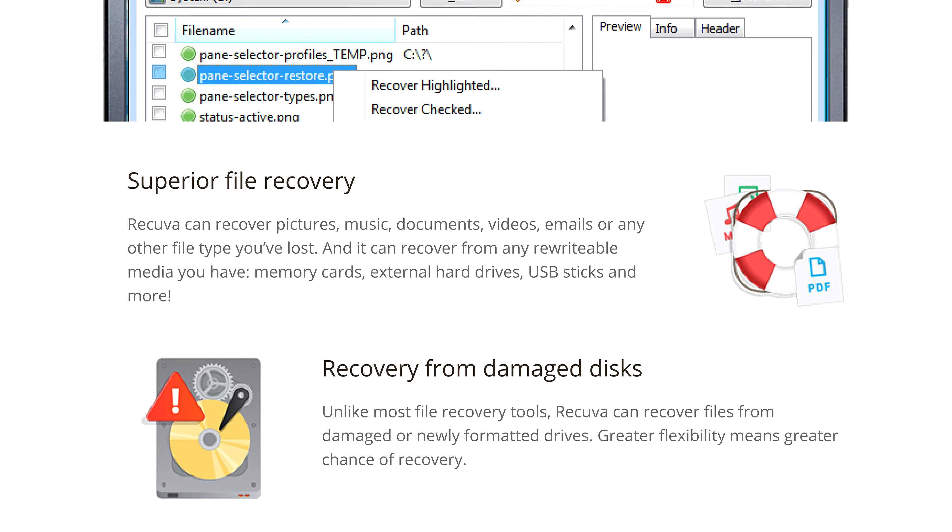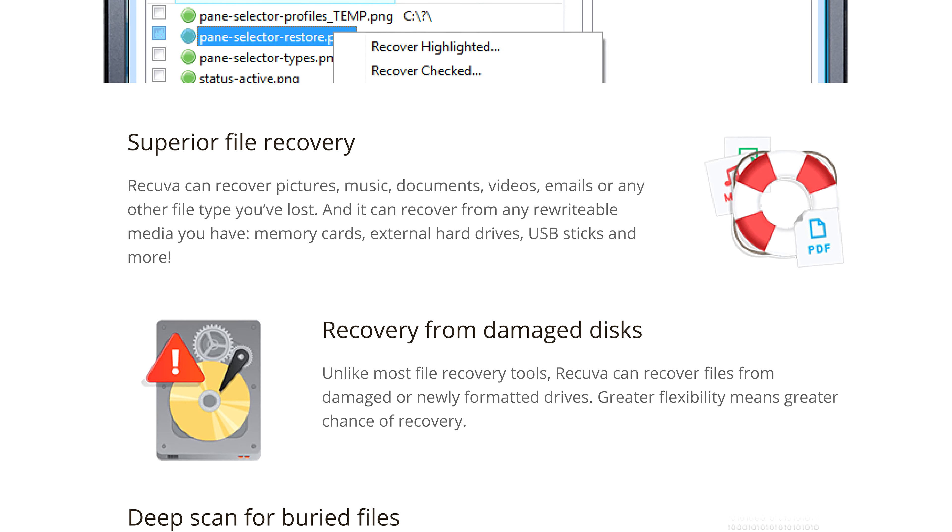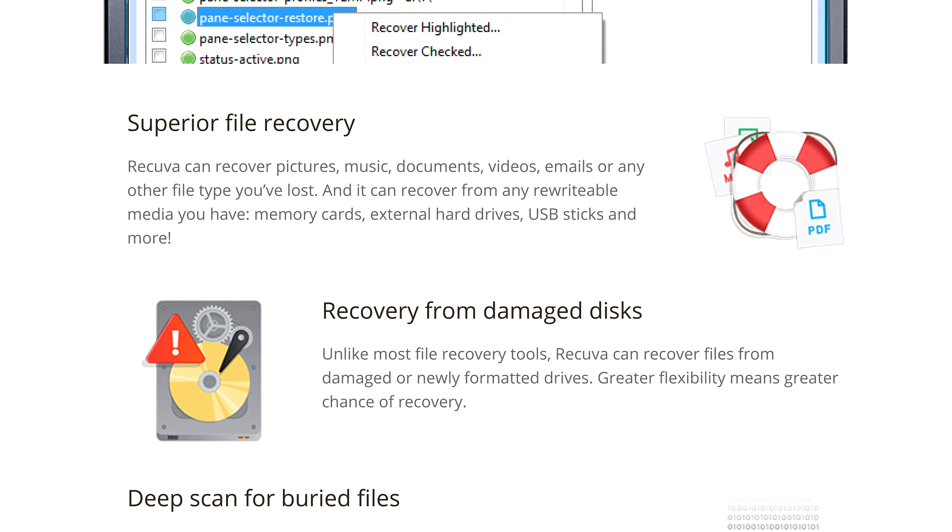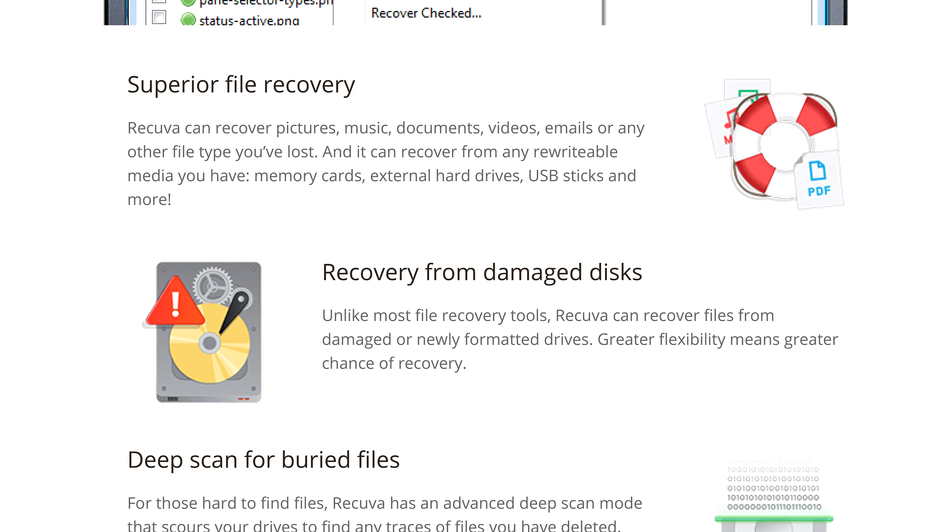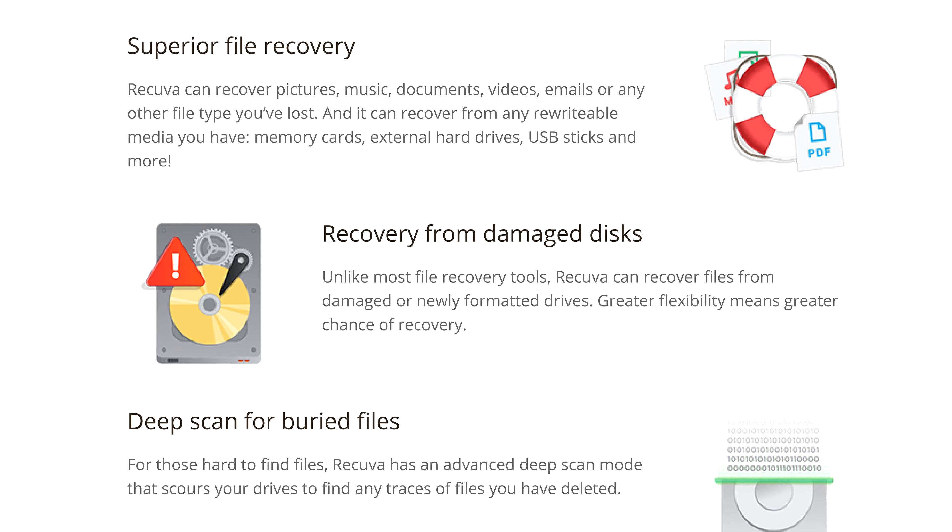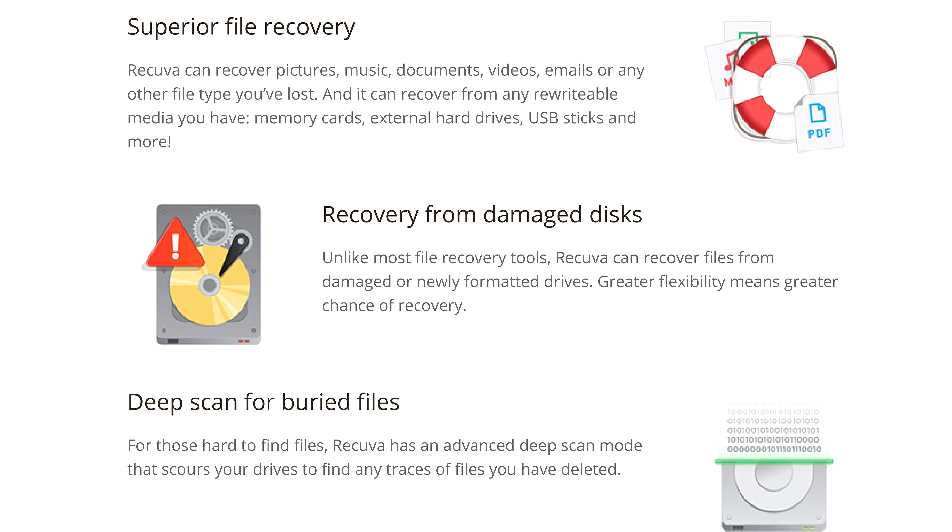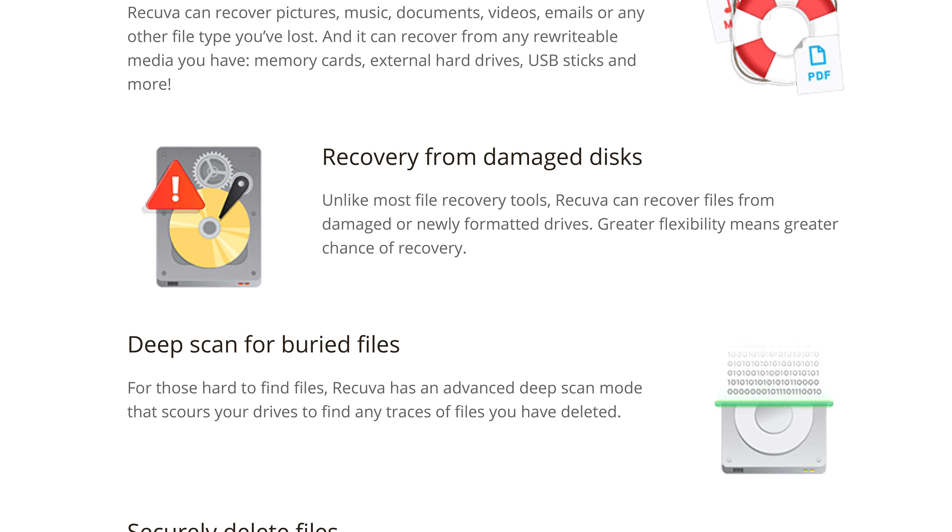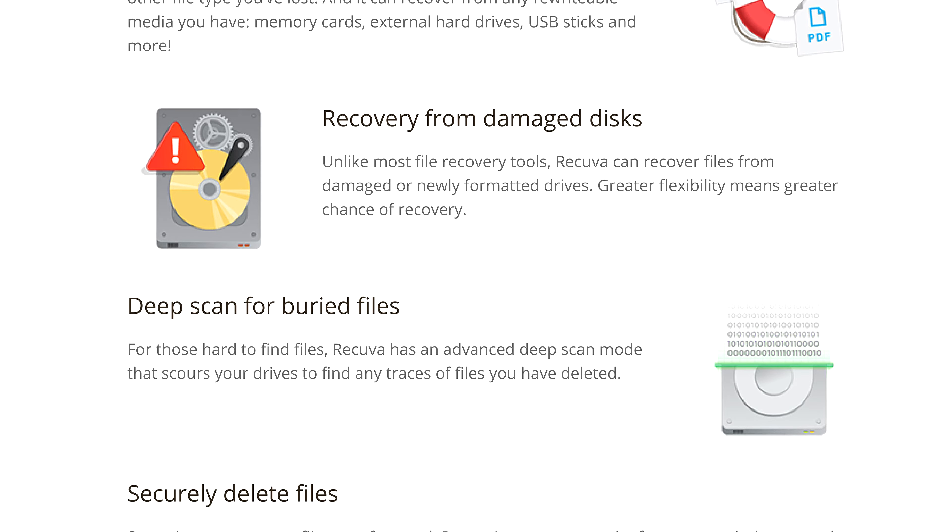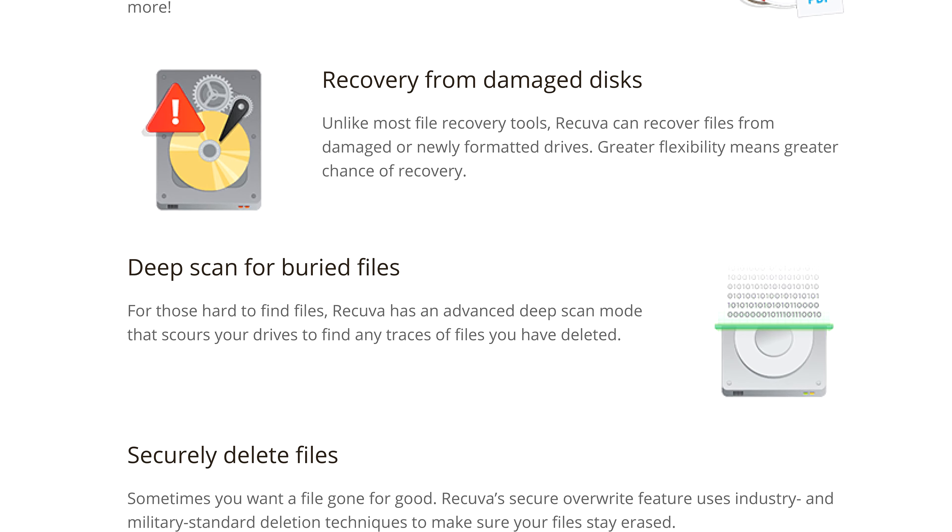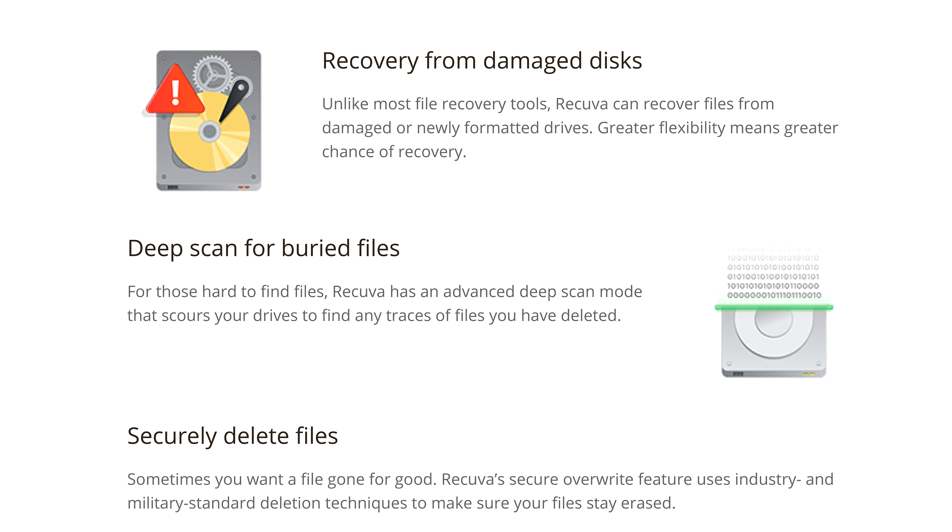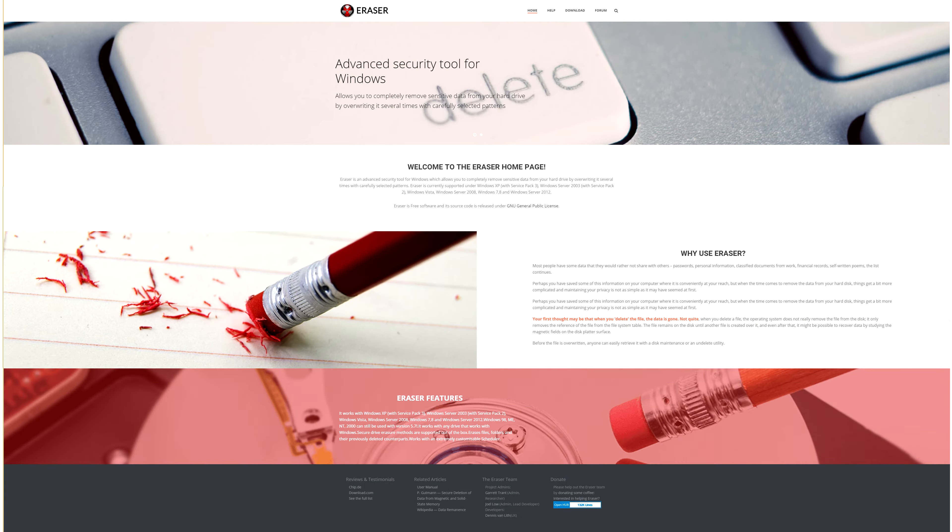If Alice knows she needs to delete a file permanently, with no chance of ever recovering it, then instead of deleting it, she needs to securely erase the file. Erasing the file not only destroys the file's metadata, but also overwrites the blocks where the files are stored. An excellent free tool to do this is Eraser, from Heidi.